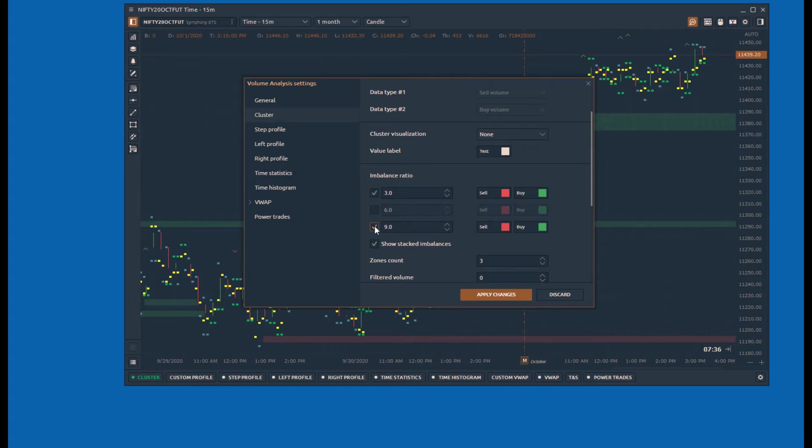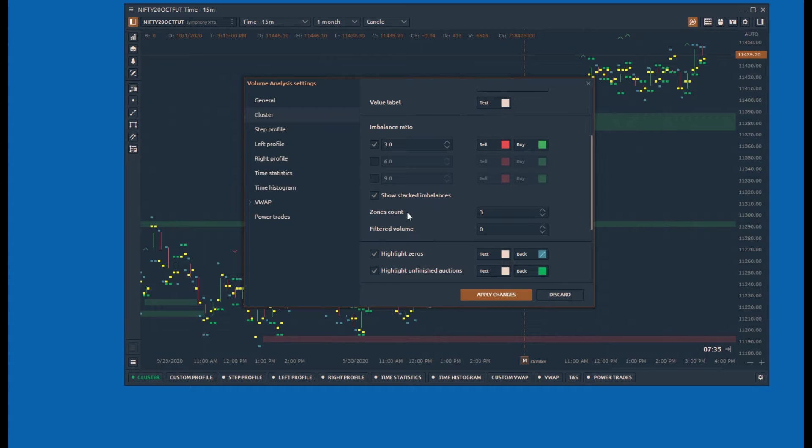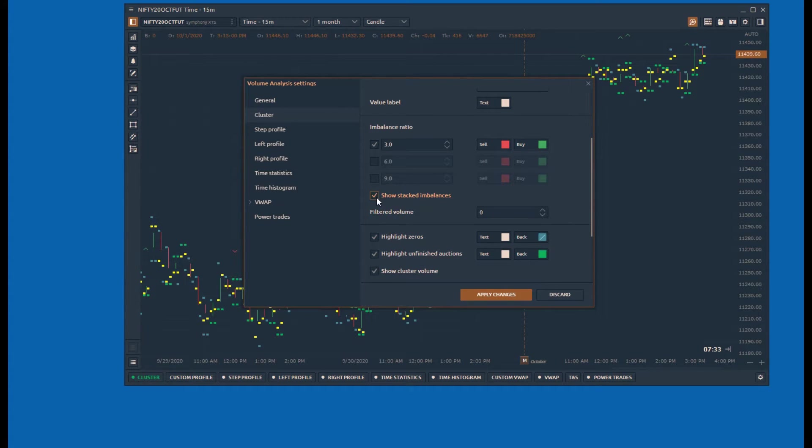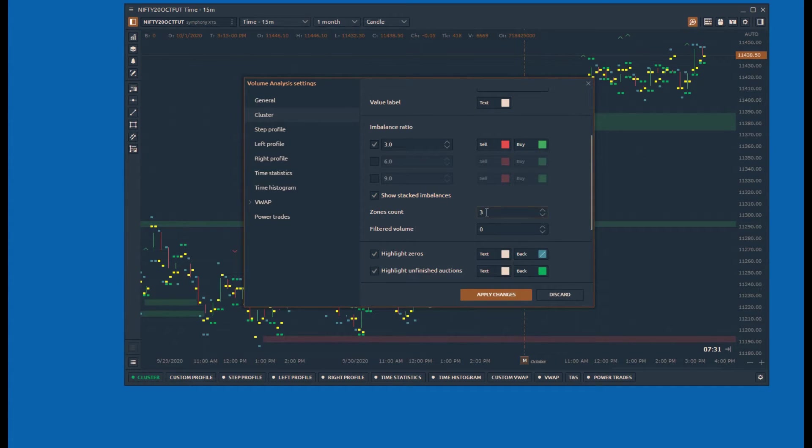Enabling the stacked imbalances helps tracking consecutive imbalance zones and paints the horizontal lines to identify the support and resistance levels.